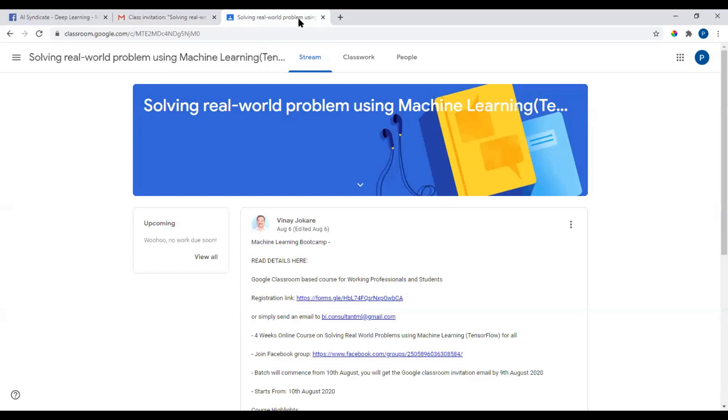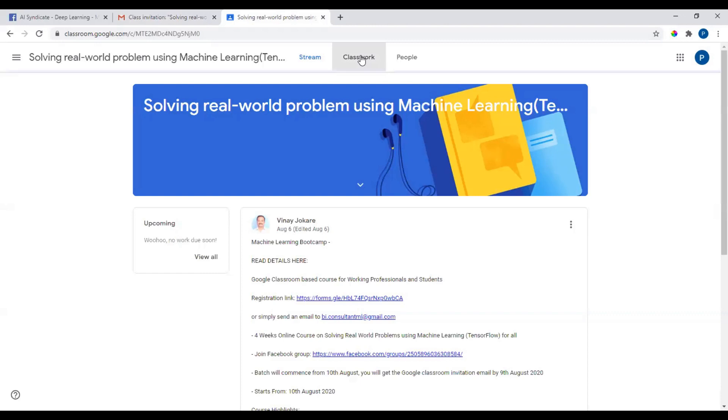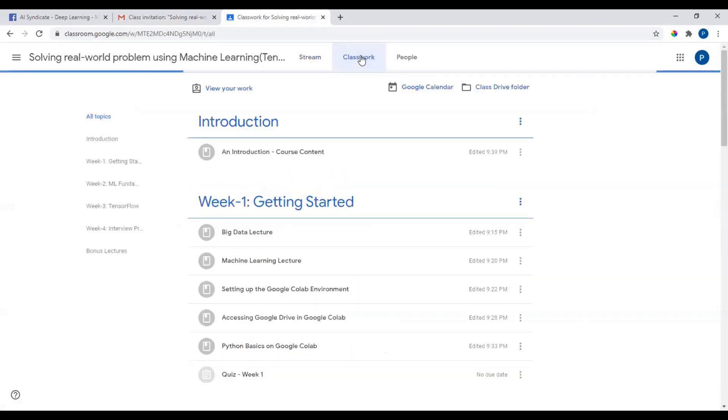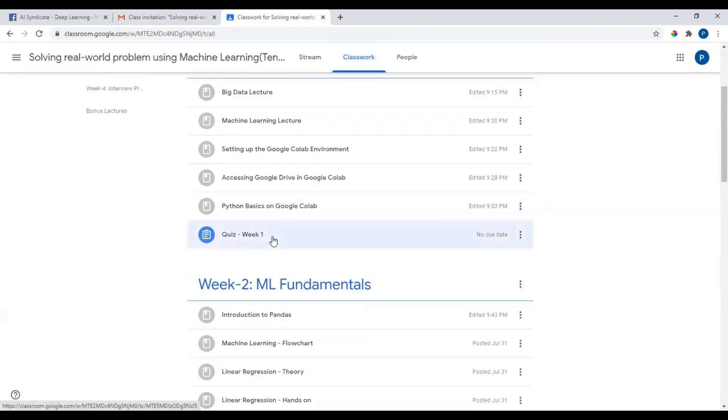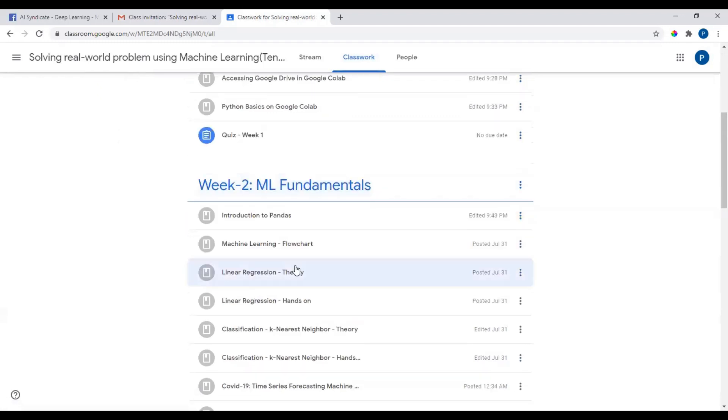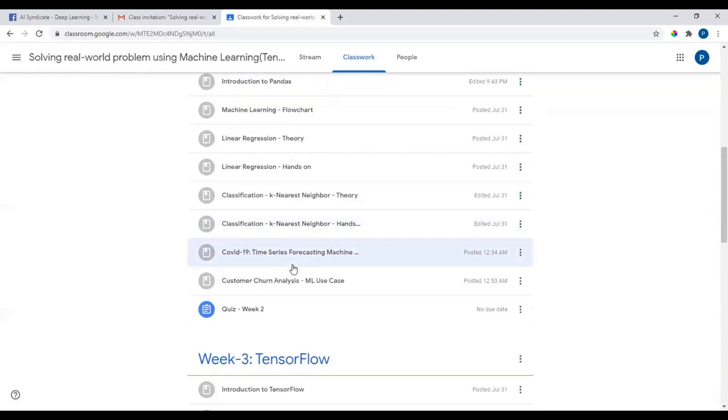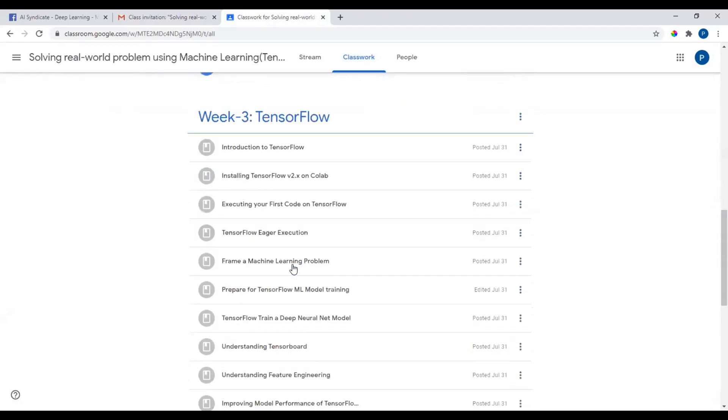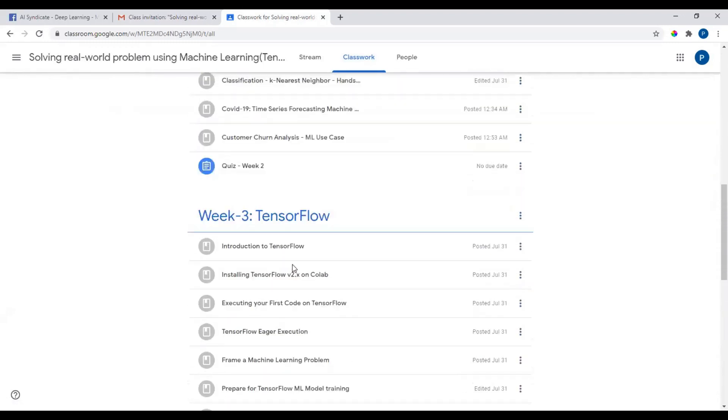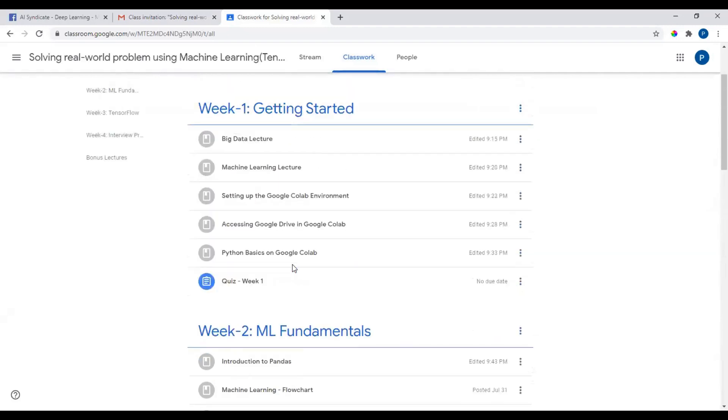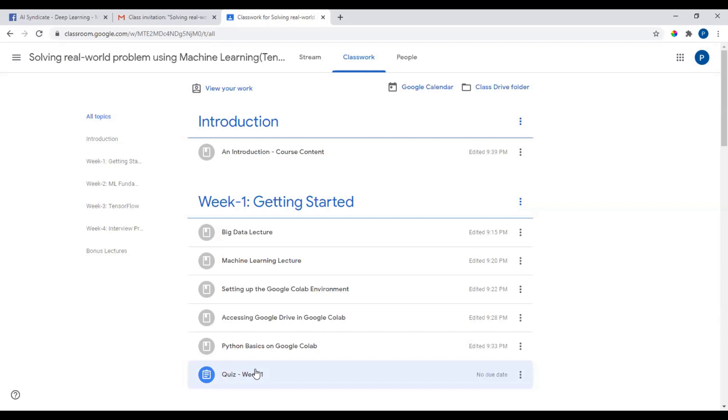Once you are in this class, click on the classwork and you would see introduction, week 1, week 2, week 3, and week 4. Notice a few things: all the quiz are due on the last day of this batch.